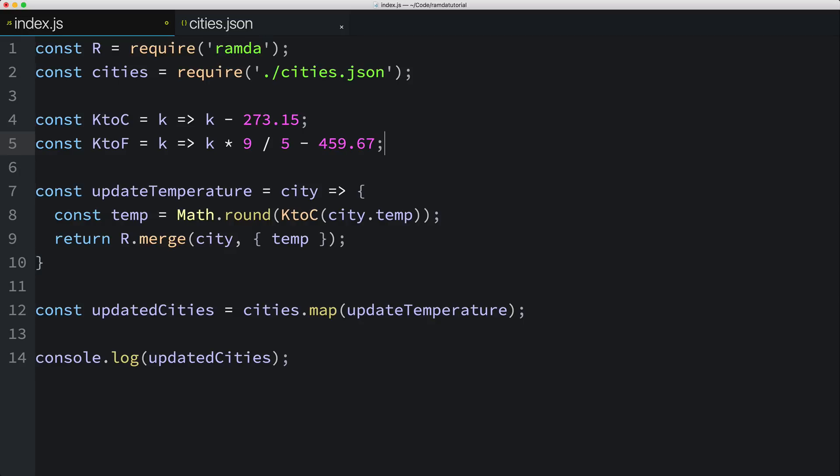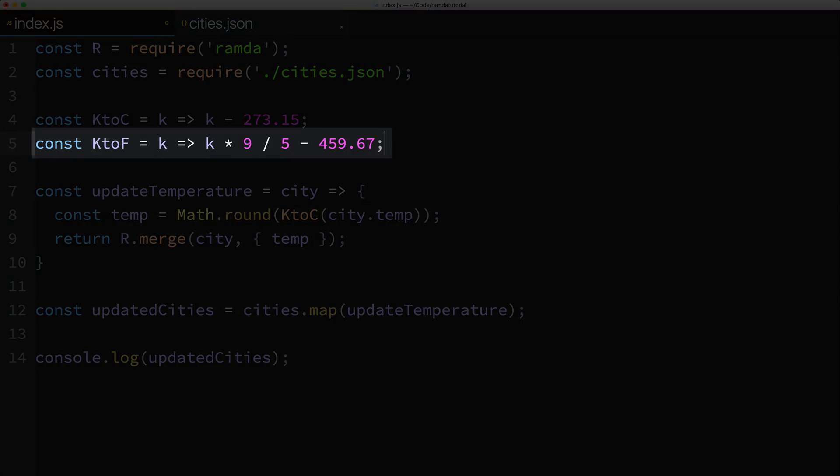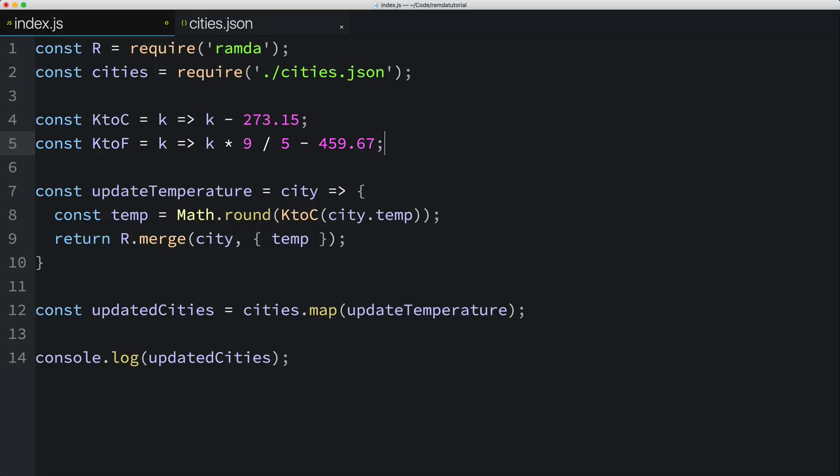Okay, so we've got this function to go from Kelvin to Fahrenheit. Now the question is, how do we use it? Well, what if instead of hard coding this call to the KtoC function, as we did here, we pass the temperature conversion function into the updateTemperature function. And here's what I mean.